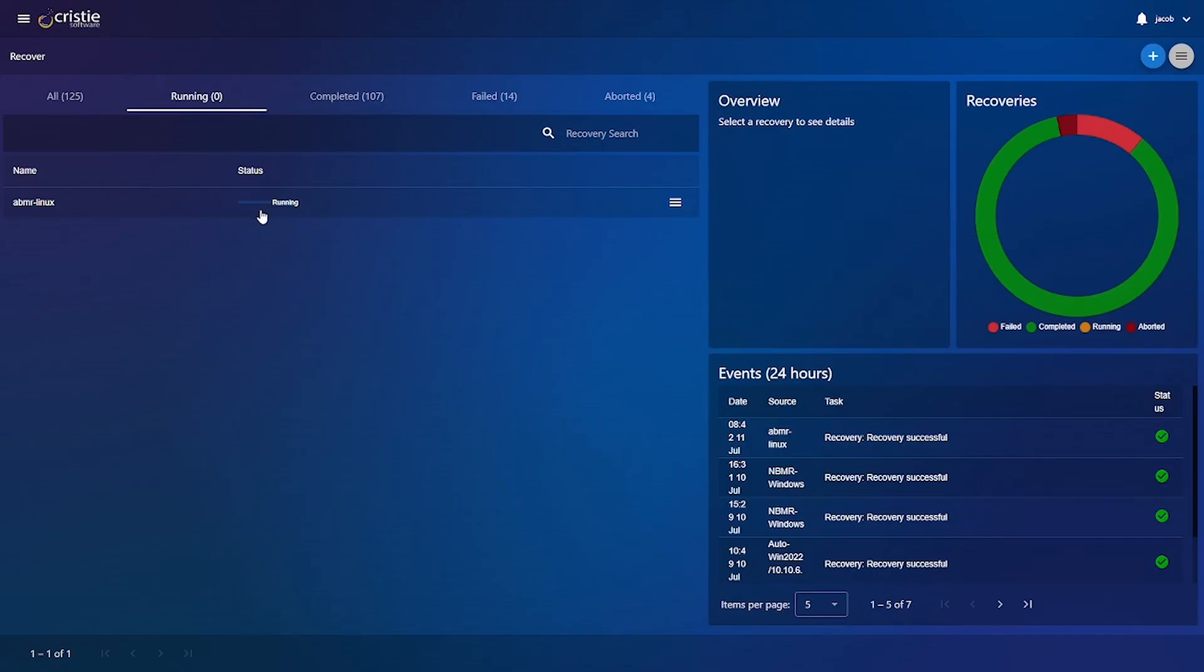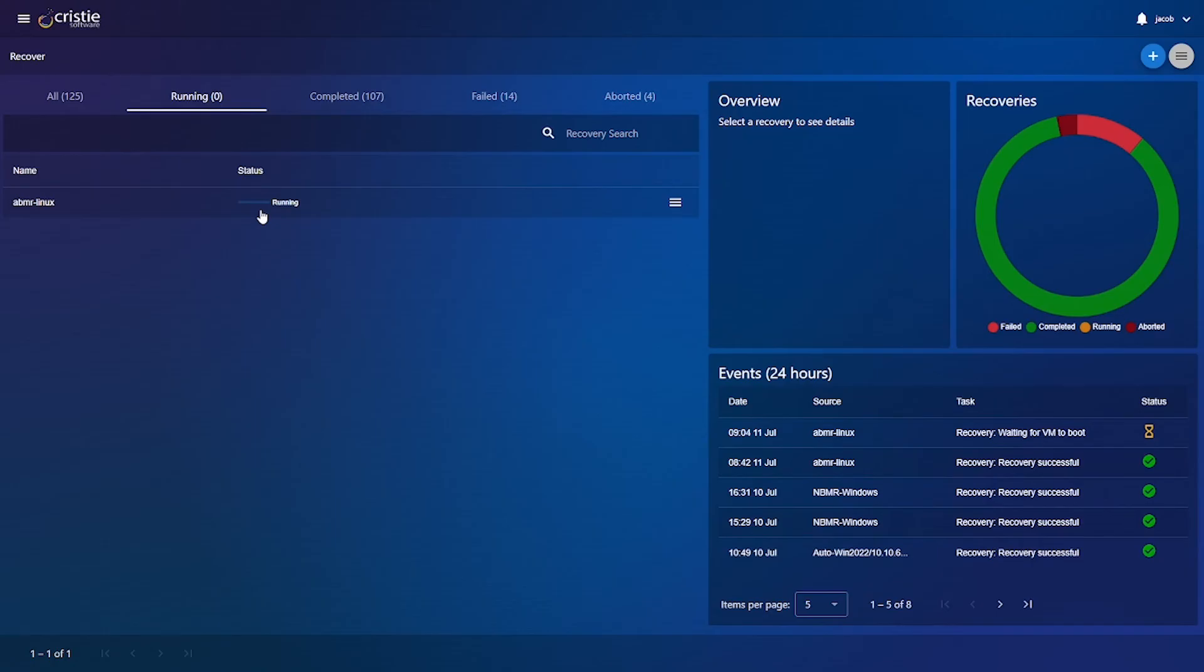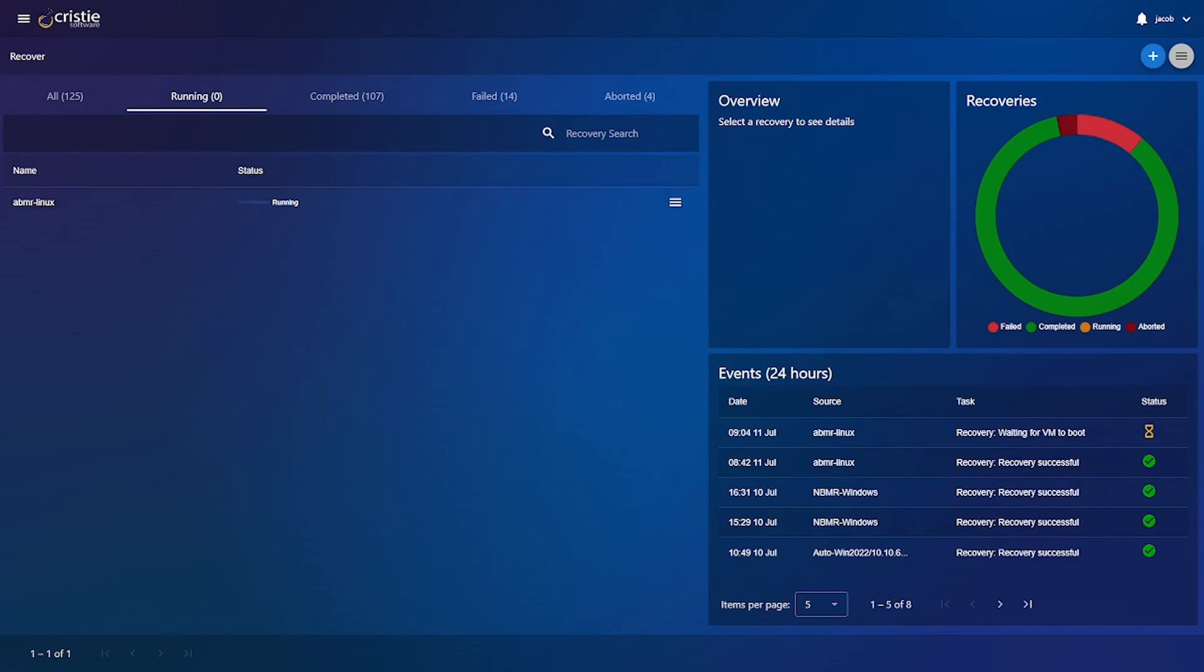The recovery can take up to a few minutes so I will come back when the recovery is complete. Now as you can see we have successfully completed that recovery and that system should be up and running.